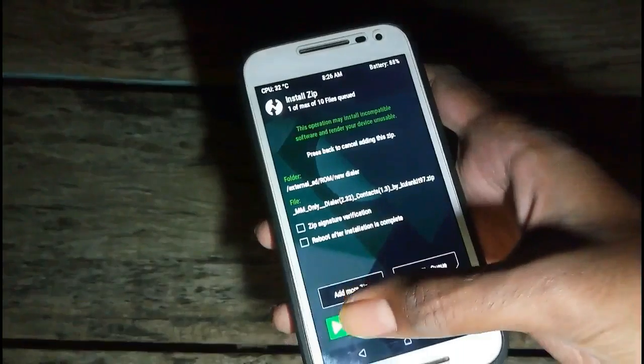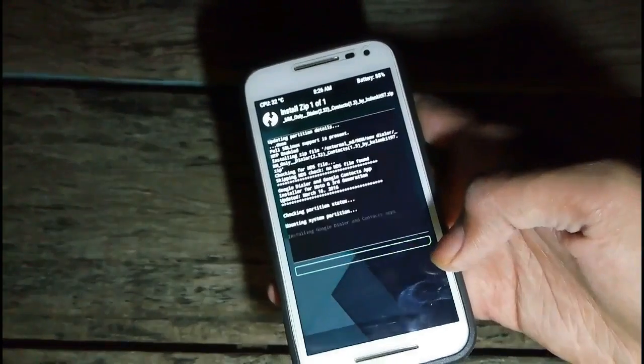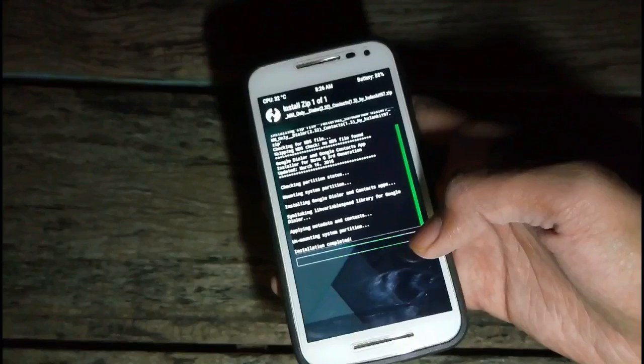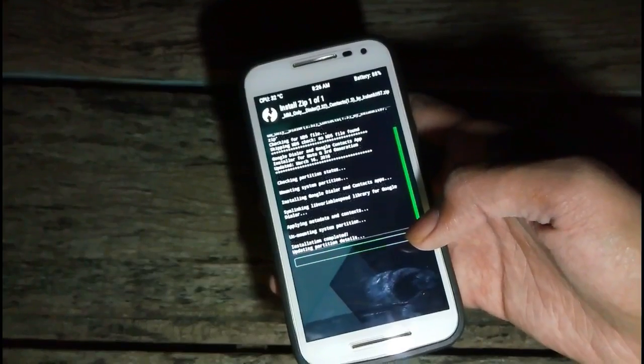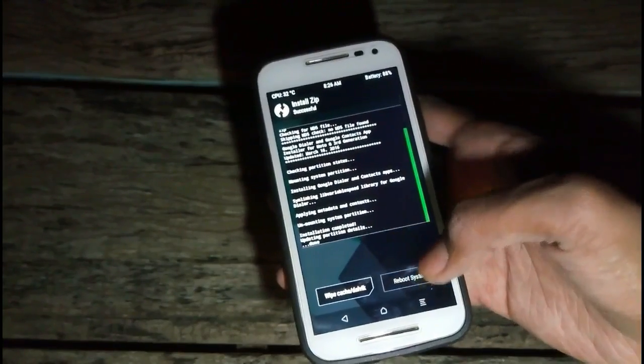Go to Install and select the Google Pixel zip file. The download link is in the description. Install this file and reboot your smartphone.